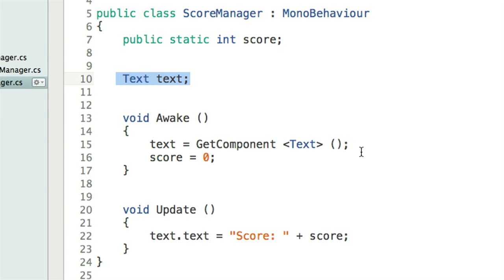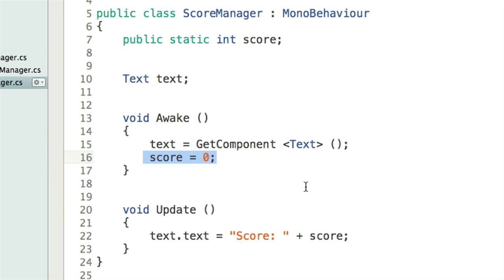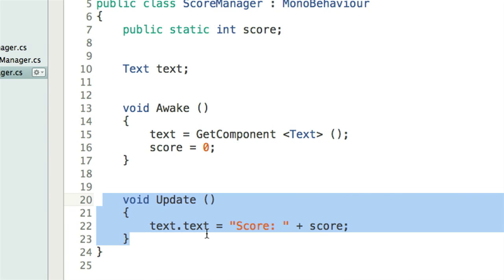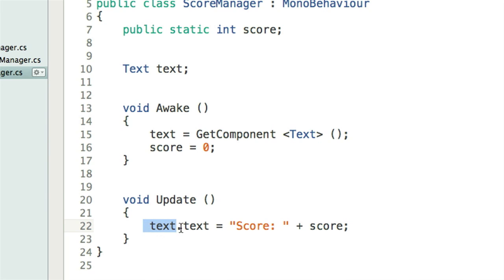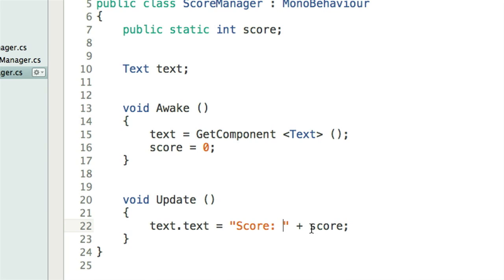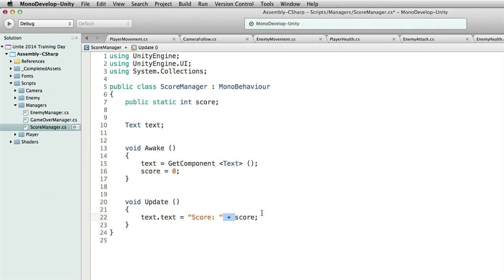We need a reference to our text component. In Awake we are going to set up that reference to the text component. Then we need to reset the score, because if we die we want the game to reset — set the score back to zero. In our Update function, that 'text dot text' is changing the text property of the text component. That string we set — 'Score: 0' — that was the text property of the component. So what we are doing is setting that to a completely new string, changing it to 'Score: ' and then the number will be the score. That's our Score Manager.